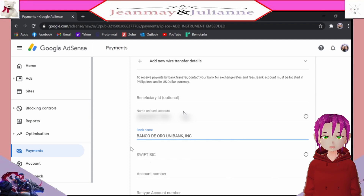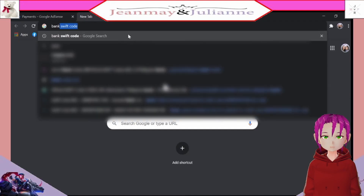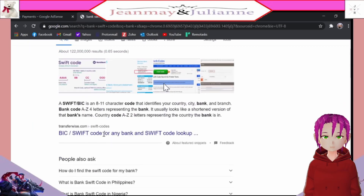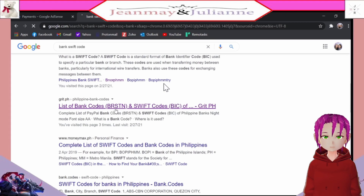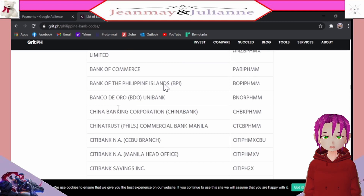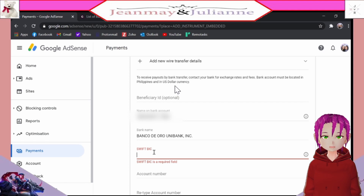Then, we input the SWIFT BIC, which means Society for Worldwide Interbank Financial Telecommunication, and BIC stands for Bank Identifier Code. To know your SWIFT BIC, you can Google it — just type 'Bank SWIFT code' and the list will show. Click the first link you see. When you find your bank's SWIFT BIC, highlight it, right-click, then copy. Now go back to the Google AdSense page and paste it into the SWIFT BIC field.